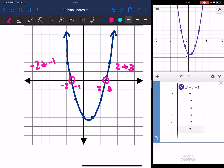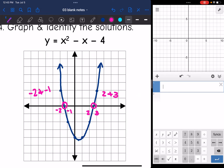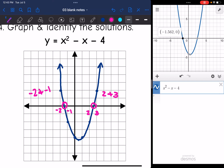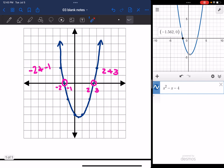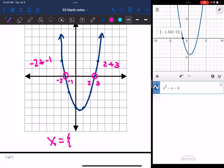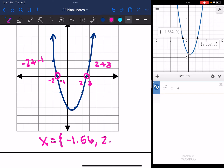I want to get an exact value. Sometimes it's helpful to know what two integers the solutions are between, but now I want the approximate value. Retyping x²-x-4 into Desmos, it tells me this root is approximately -1.562, so I'll round that to -1.56 — which makes sense, that's between -2 and -1. And then the other root is 2.562, which makes sense since it's between 2 and 3. I'll round that to 2.56.